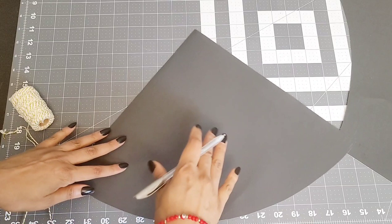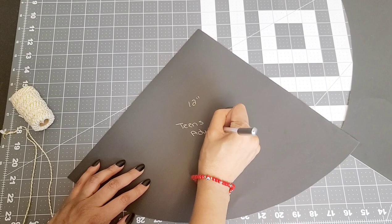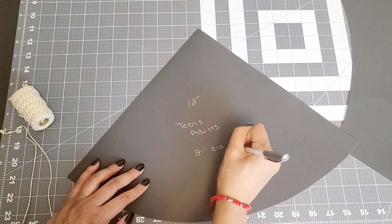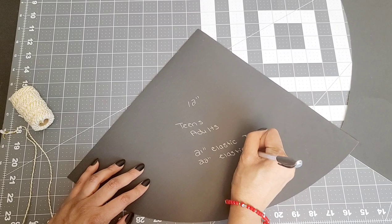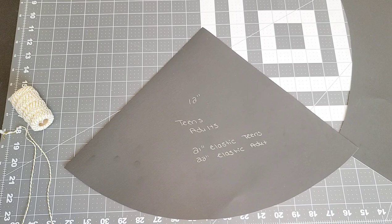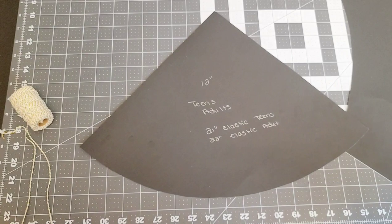Make sure you write down what size is this template for. This is the 12 inch, fits teens and adults. You can use a 21 inch elastic for teens, 22 inch elastic for an adult. If you want your templates to last longer, feel free to cover with packing tape. And that is all. Cut all your templates out and have them saved in a drawer, in a folder, wherever you like.